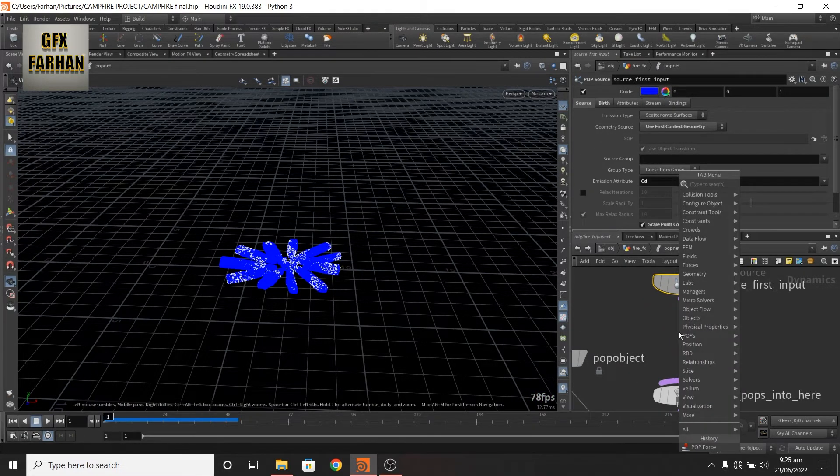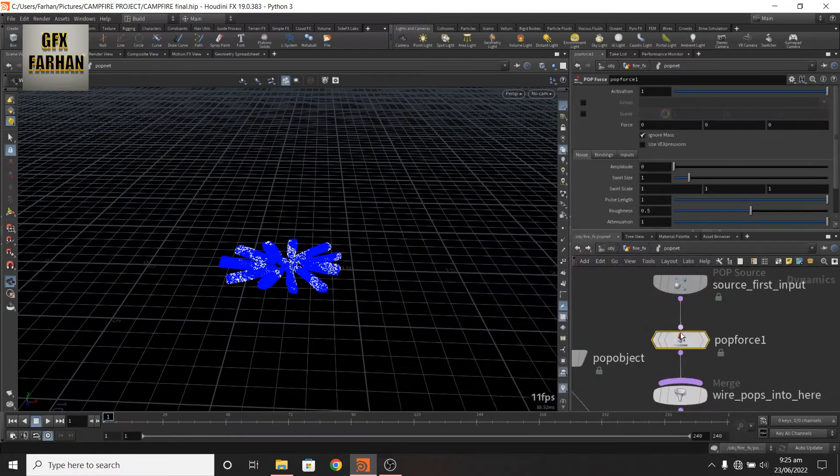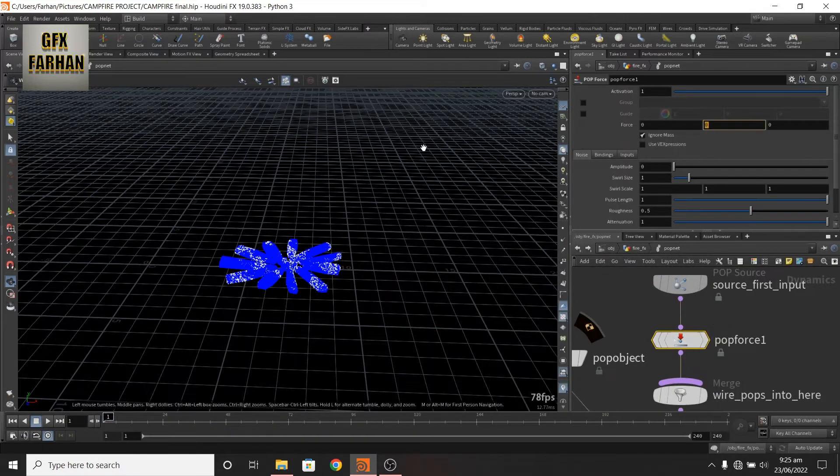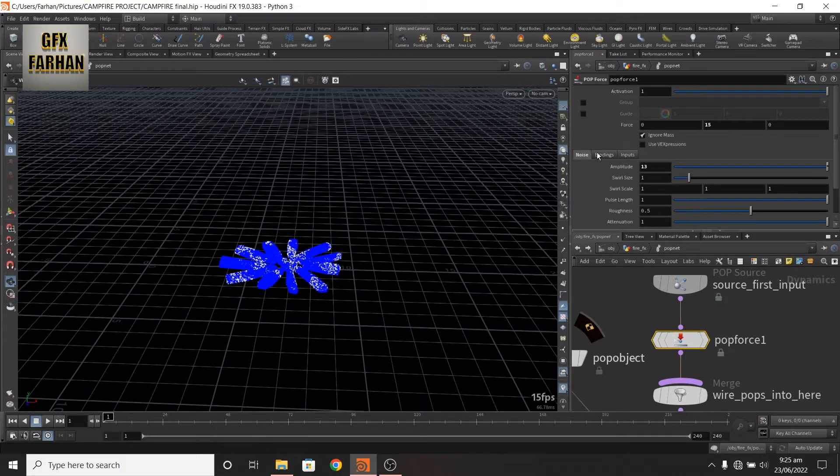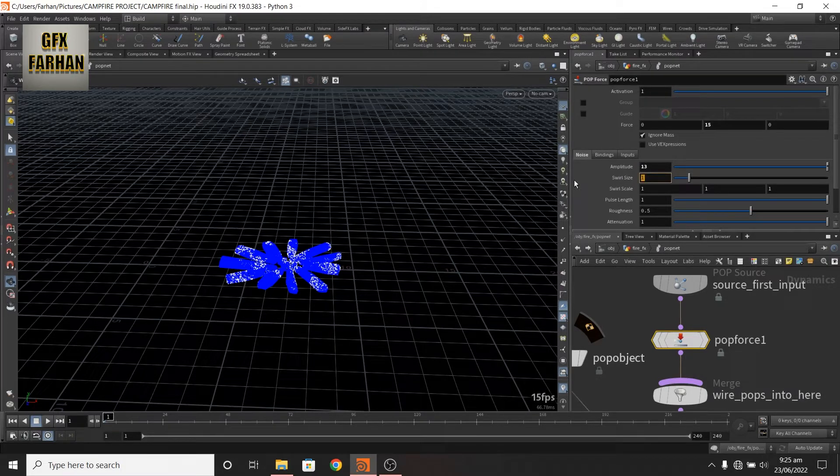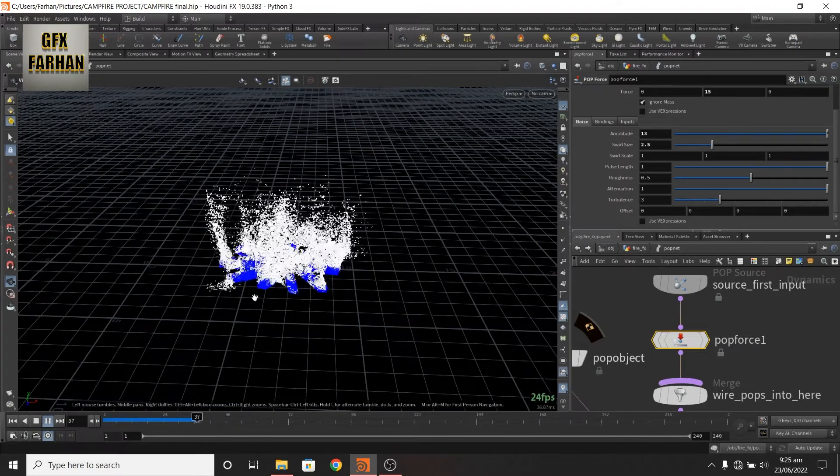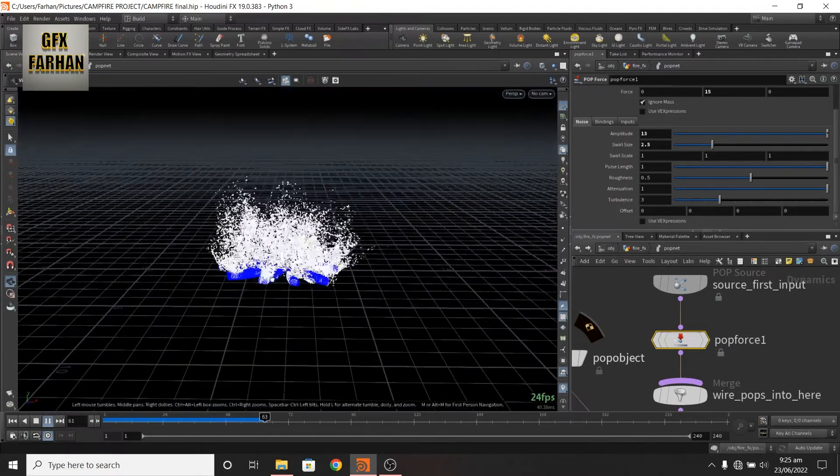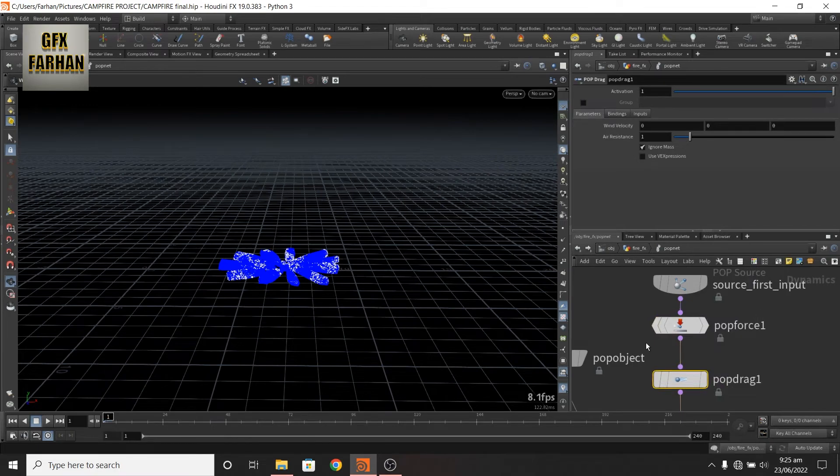Now here add a pop force, add 15 in Y, amplitude to 13 and swirl size to 15. Now it looks like fire. Add pop drag.